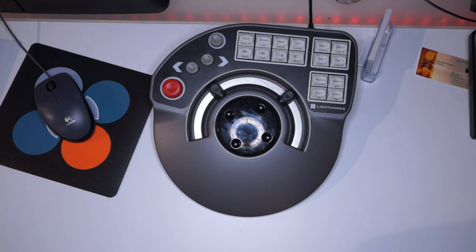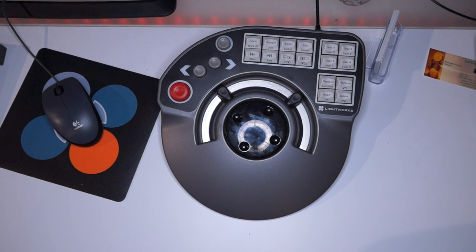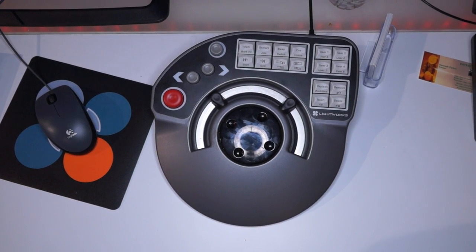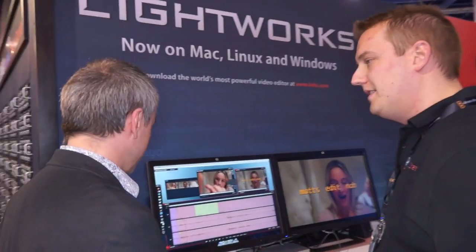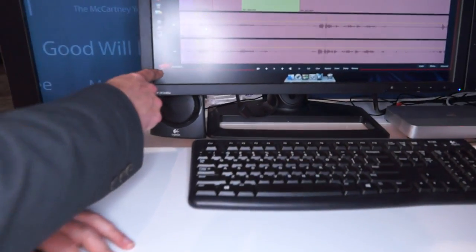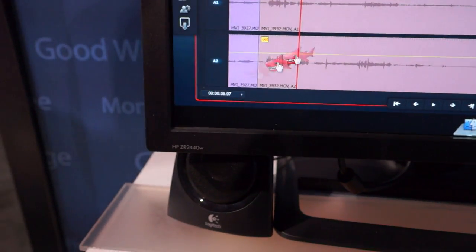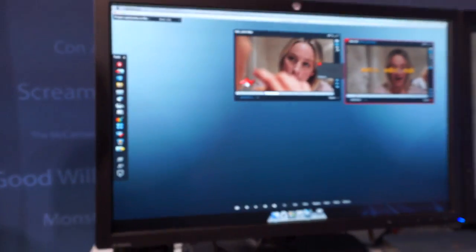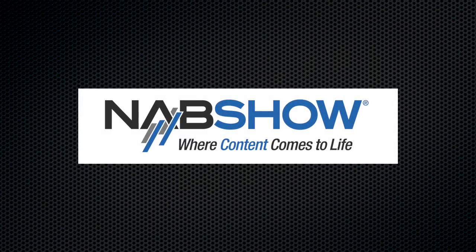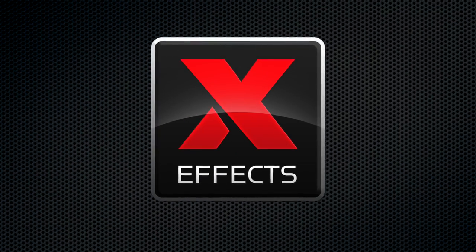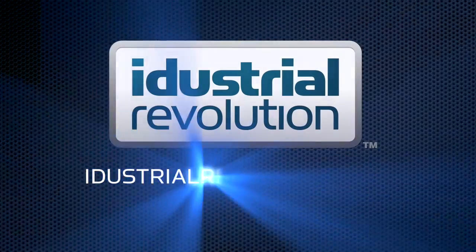There are two features of Lightworks I remember — one is the controller, which is over there and we'll take a shot of it afterwards. That will work with this version, though it's not working currently here at the show, which is another reason we haven't announced the next test yet. Thanks very much Matt. NAB is brought to you by X-Effects, Final Cut Pro 10 plugins from iDustrialRevolution.com.